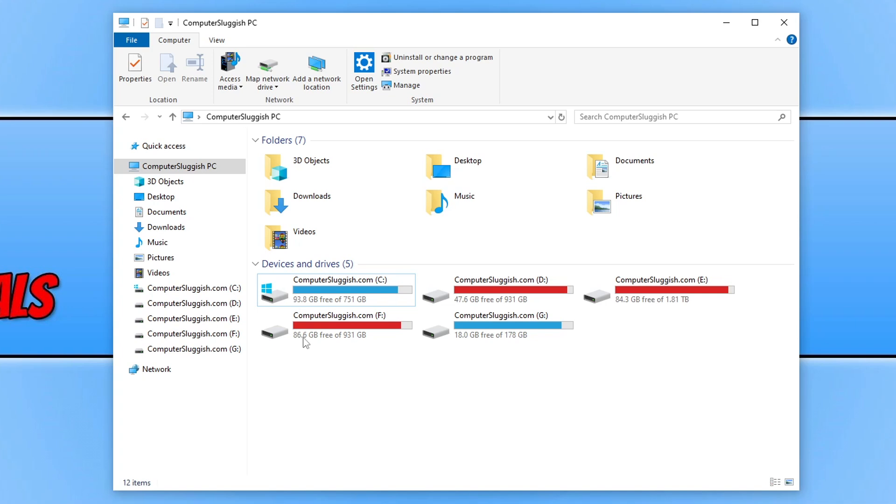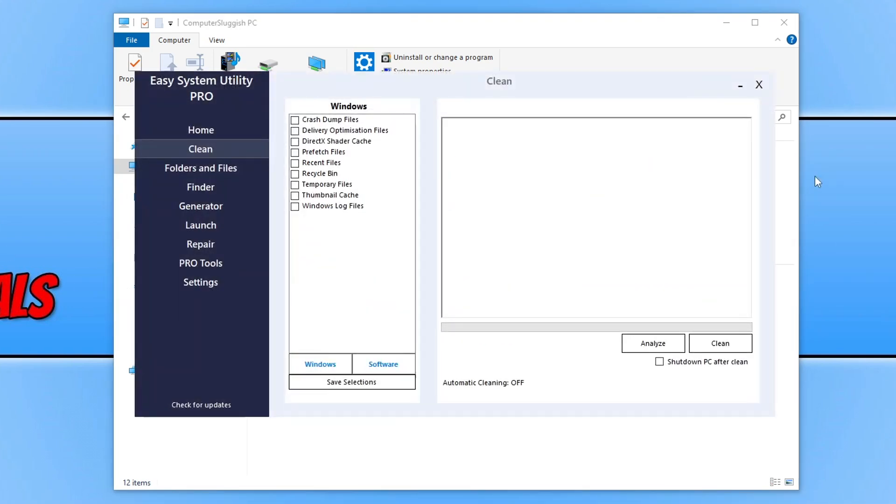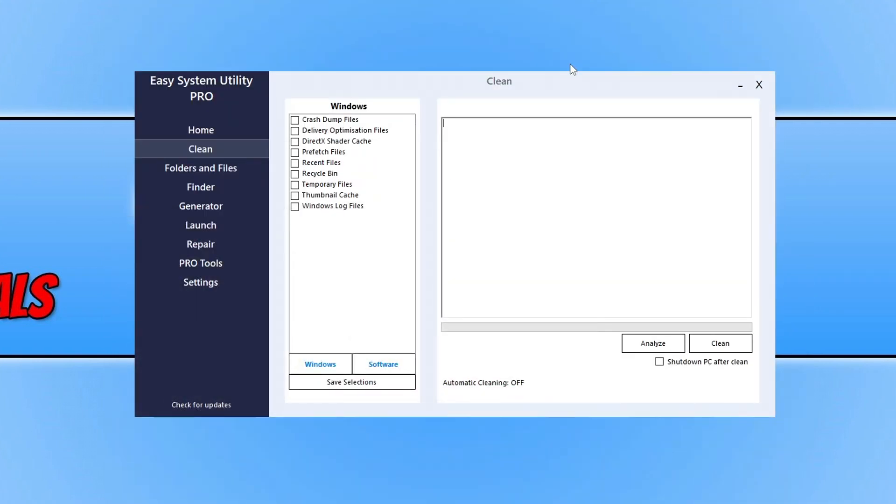That brings me to the next method, which is to use a program I created called Easy System Utility. This will help you free up space on your computer. As you can see, there's loads of different options which I will add more to in a new update. The program is very new at the moment.